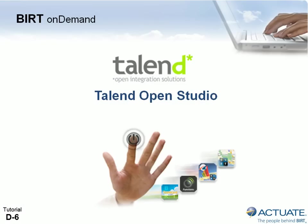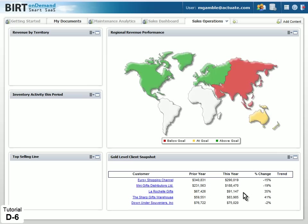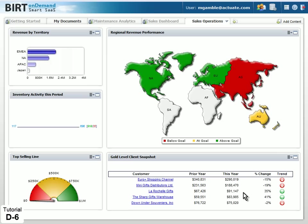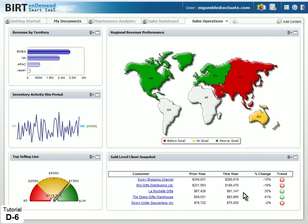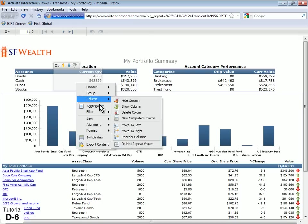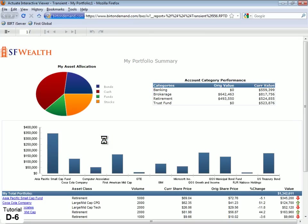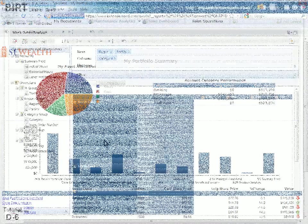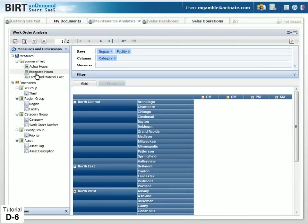Talend OpenStudio makes it easy to upload, synchronize, and automate secure data transfer from your local databases to BERT OnDemand RDS, enabling rich, real-time dashboards, interactive reports, and ad hoc analysis.